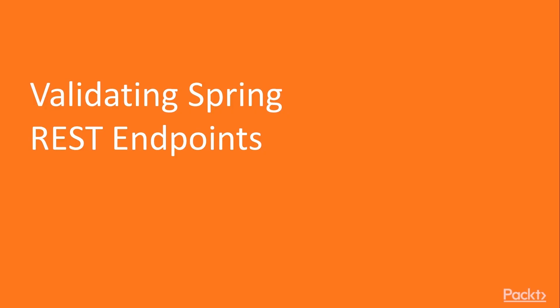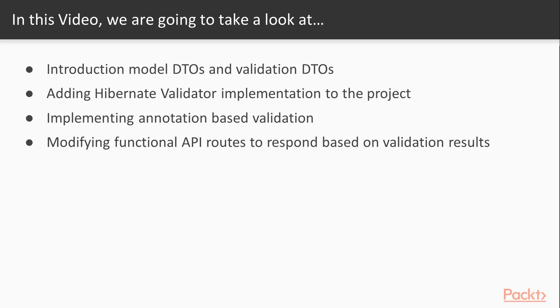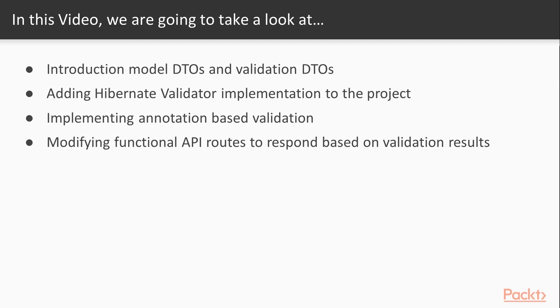In this video we'll be starting with Spring REST endpoint validation. We'll introduce ourselves with model DTOs and validation DTOs. We'll also add a new dependency to the application, Hibernate validator, and then we'll implement JSR 303 annotation-based bean validation to our application model. And finally we'll modify our functional API route to respond and do the validation itself.